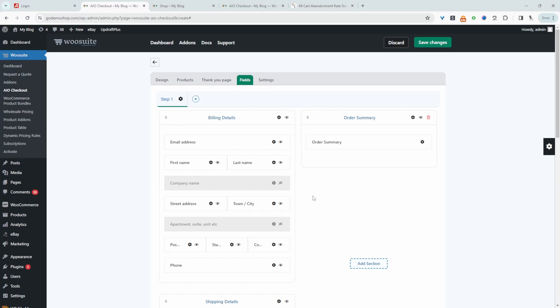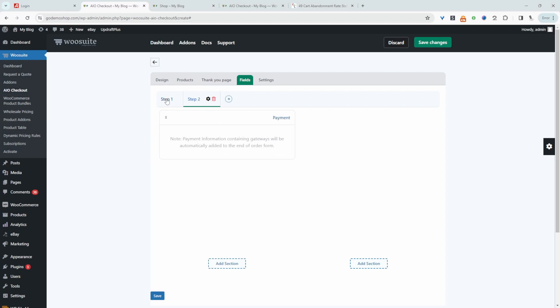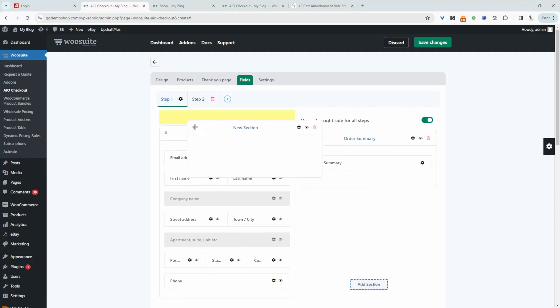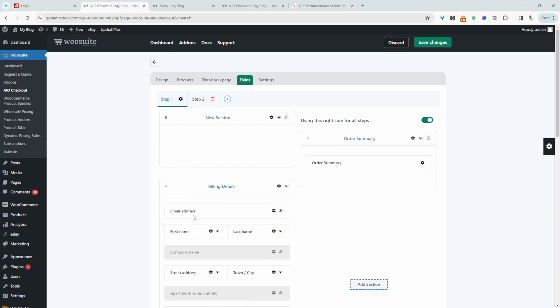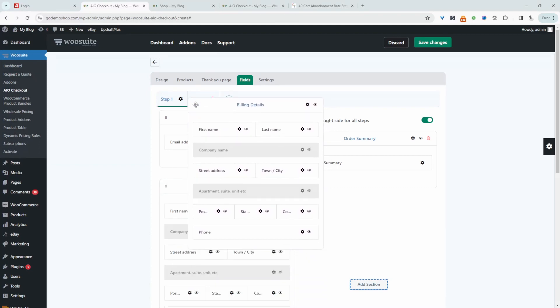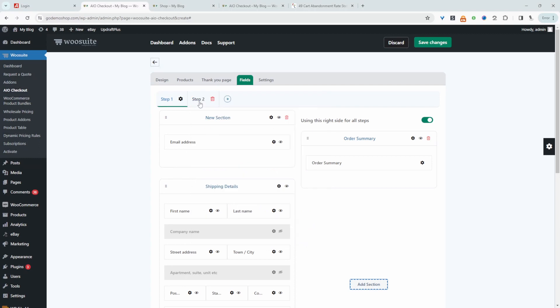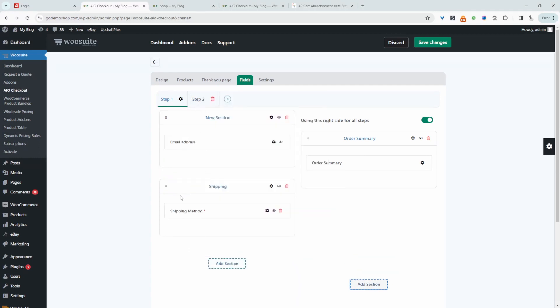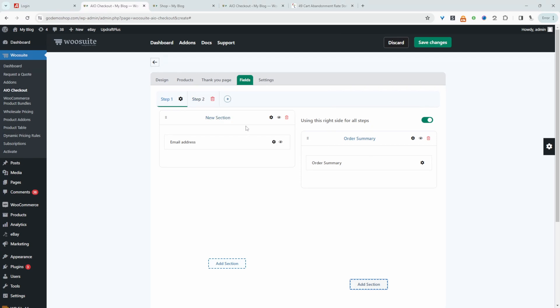This is where the magic will happen. So I'm going to create a multi-step checkout. So I'm just going to add a new step here. Let's navigate back over to step one. So I'm going to specify that I want this right sidebar area here to display on all steps. Because this will host our order summary information. So I'm going to create a new section. I'm going to drag this section over here to the left and this email field. So again, this is the default WooCommerce email field. This is important. So I'm going to add it on this new section here. I'm going to move our billing fields onto step two. I'm going to move the shipping fields onto step two as well. And we're going to move our shipping methods onto step two.